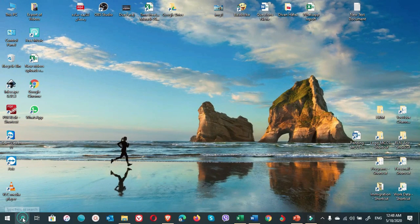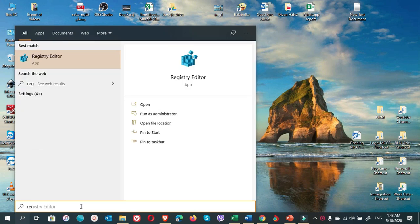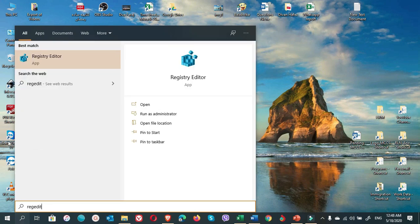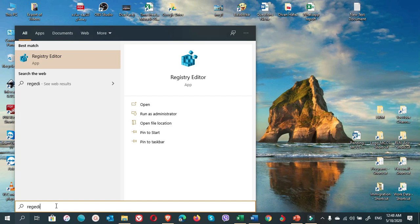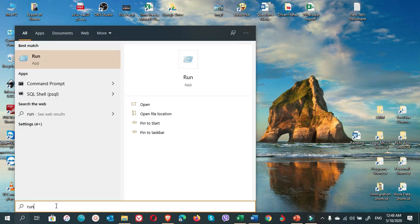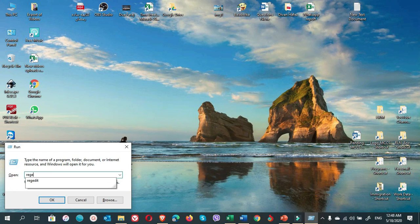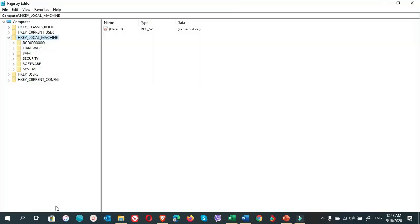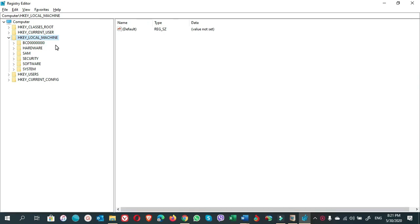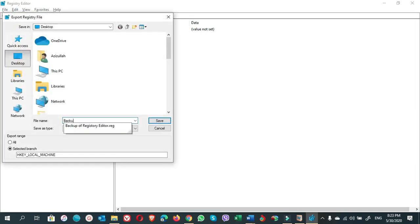Go to Start search, either write 'regedit' and click on Registry Editor, or you can write 'run', enter, and write 'regedit', enter. You'll see the Registry Editor window. Before you perform any changes in the Registry Editor, I highly recommend that you export a Registry backup from the File menu, click on Export option, and save the file just in case something goes wrong.